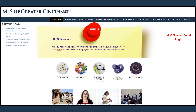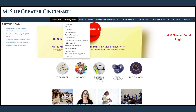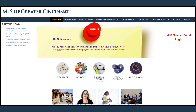Across the top is where you will find all things MLS, broken down into logical segments. Member support includes links to information on staff, associations, orientation, after-hour support, and more.